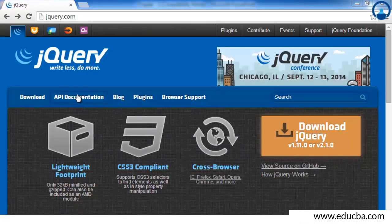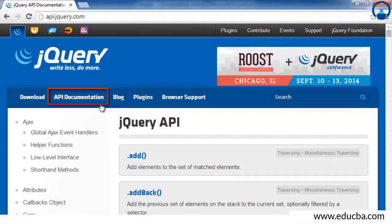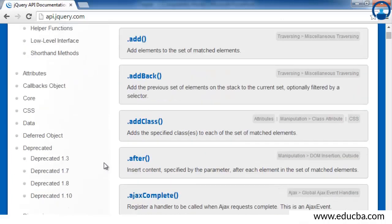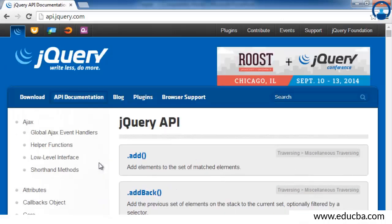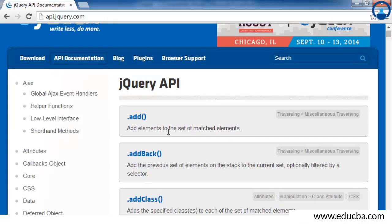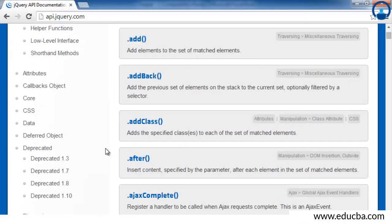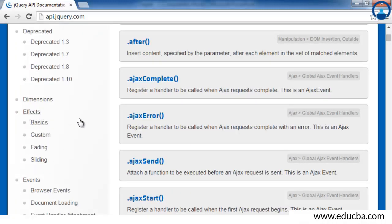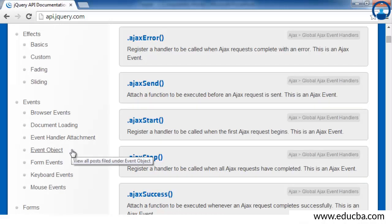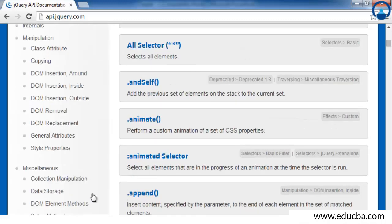Before downloading jQuery, we will look at the API documentation. On clicking the API Documentation tab, you will be navigated to a page where inbuilt jQuery APIs are mentioned along with various attributes and events. APIs are nothing but methods which allow you to access some of the functionalities of jQuery directly without writing any external code. jQuery also has documentation for animation effects, browser events, document events, keyboard, mouse, and form events.